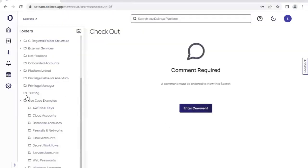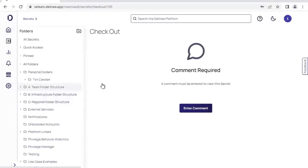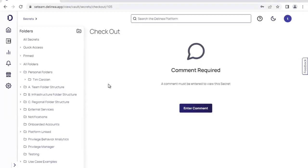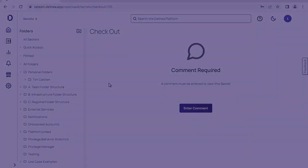I hope you've enjoyed this basic overview of privilege account vaulting through the Delinear platform with the tooling within Secret Server. Thank you so much for joining the session and I look forward to speaking with you very soon.